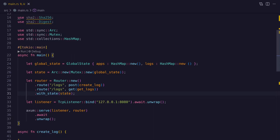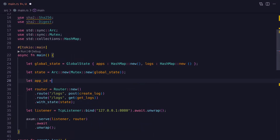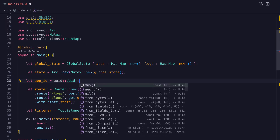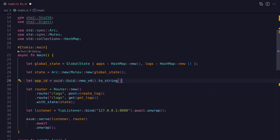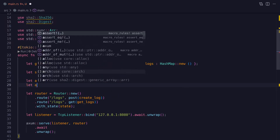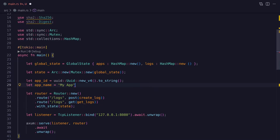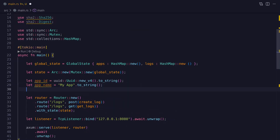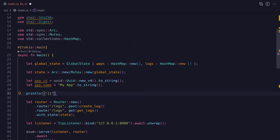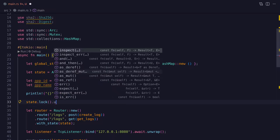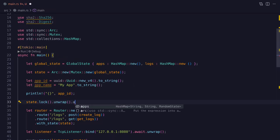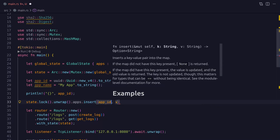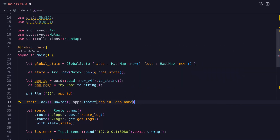We're almost ready to start working on the create_log function, but before we do that let's add some sample data to the apps HashMap. So here we're defining an app id using the UUID crate, and we'll also define an app name though the app name isn't really that important — it won't be used for anything. We need the app id when we post logs to the API endpoint, and we'll also use it as a basic form of validation so that no one can post anything to the API endpoint without having a valid app id.